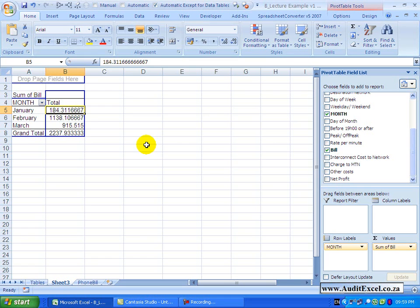We are now going to look in a little more detail at the values portion where the data is generally kept. Just a couple of useful bits of information up front.